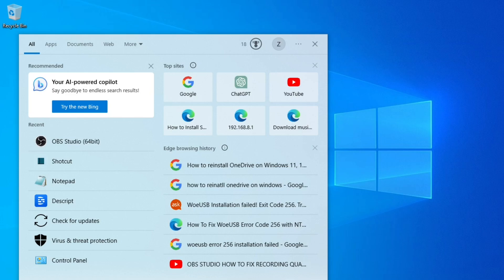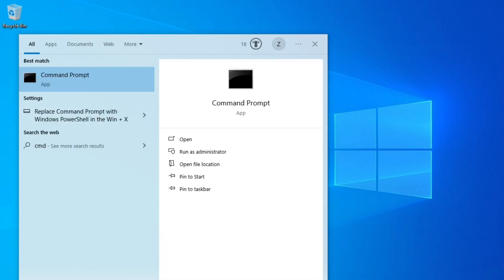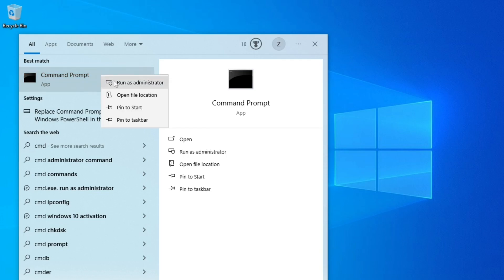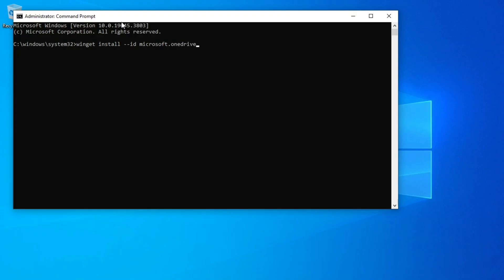You can also install OneDrive using the command line. Just open the command line as administrator and run the following command. The installation process has began. This is the easiest, you just run this command and that's it.